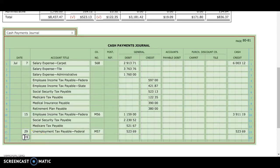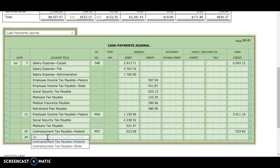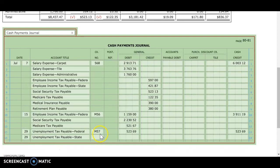My last transaction is also on the 29th. It says that we paid state unemployment tax for the quarter ended June 30th, $303.16, check number 579. So now I'm paying off my state unemployment — I'm going to debit unemployment tax payable state. This time I'm using a check, so I'm just going to put the number 579. I'm going to debit that for 303.16 and credit cash for 303.16.